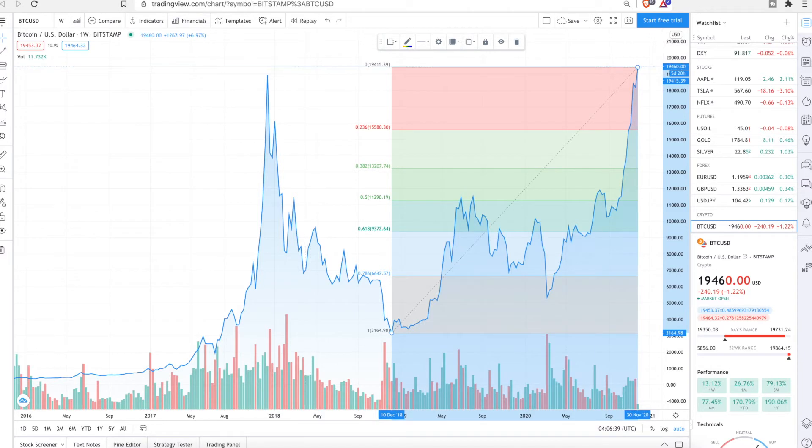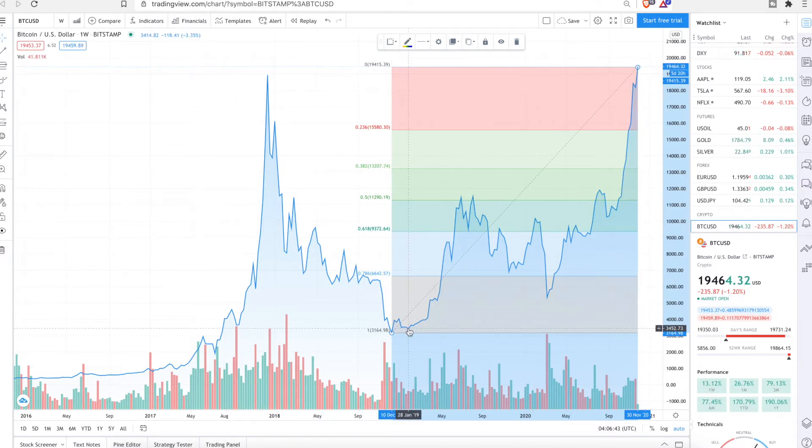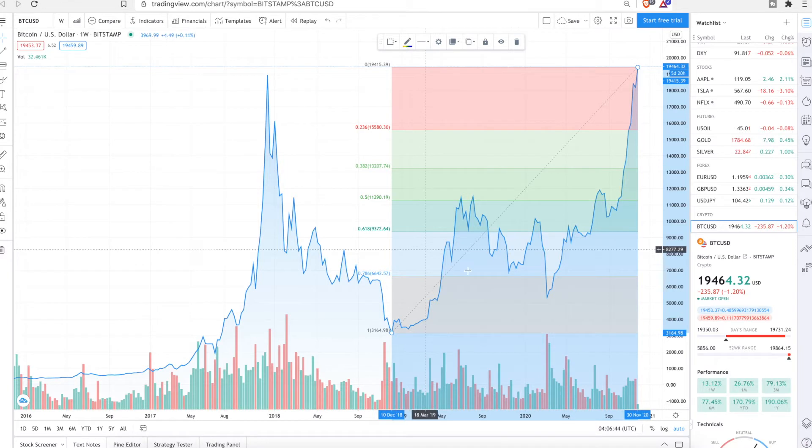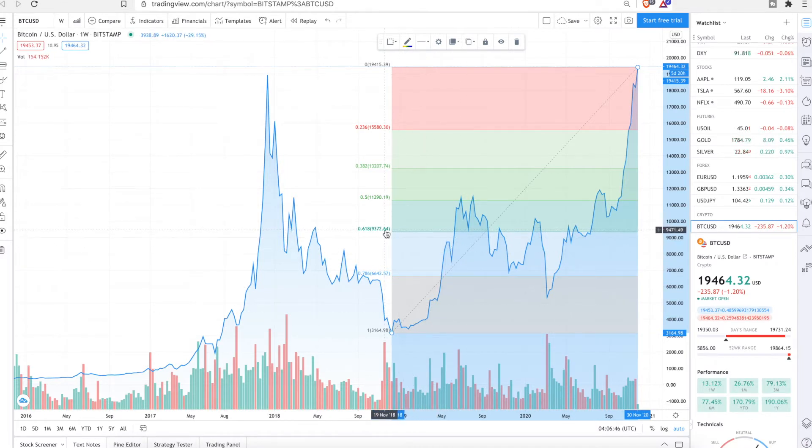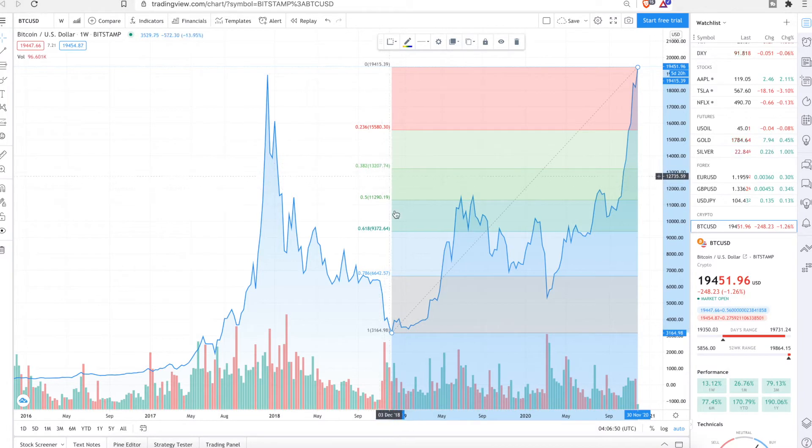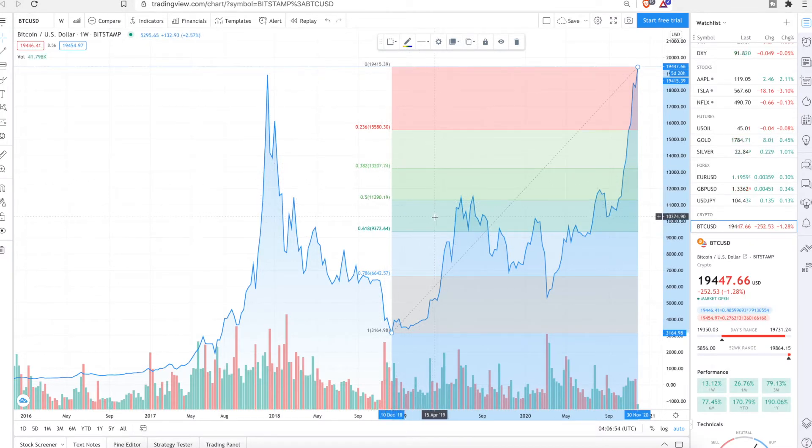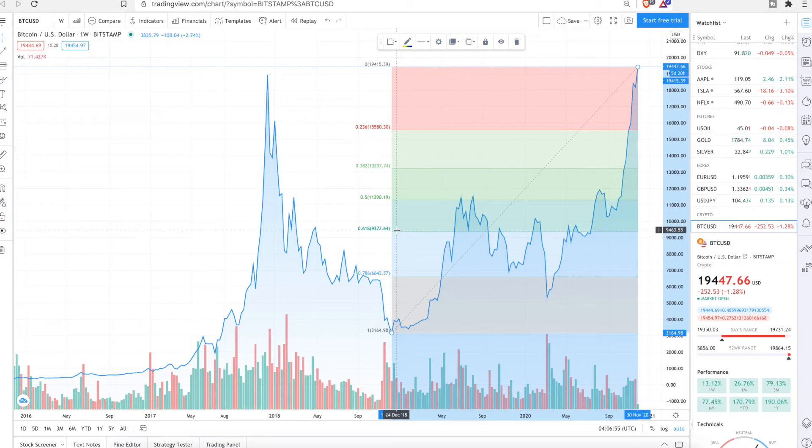There's some more information on why those numbers were selected. But mainly what you're going to be looking at is the 0.618, 0.5, 0.382. These are pretty common levels that most traders trade in. So that's what they're looking at.